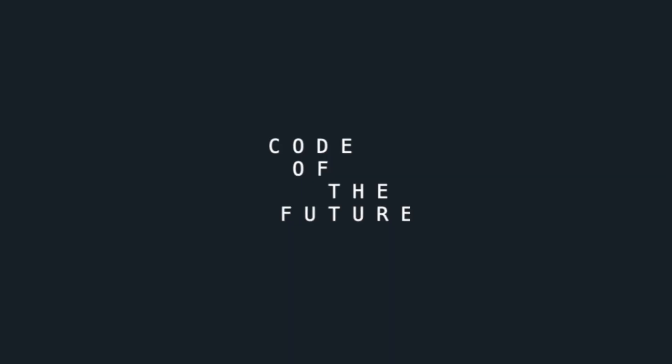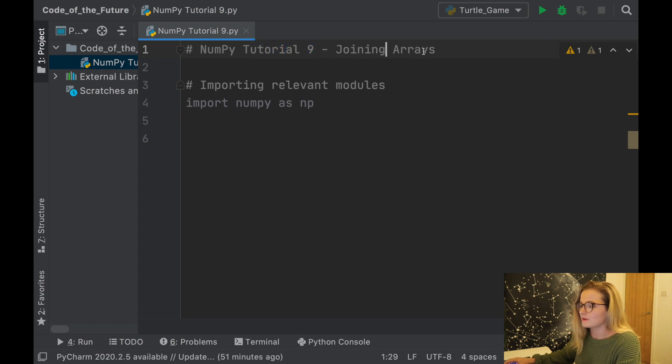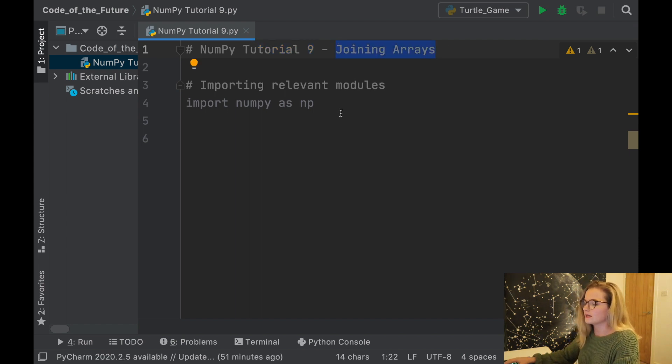Hi everyone, I'm Ellie from Code of the Future and today I'm going to be continuing with the NumPy tutorial series in Python by showing you how you can join arrays together. We're in PyCharm and we are doing tutorial 9 — joining arrays together.